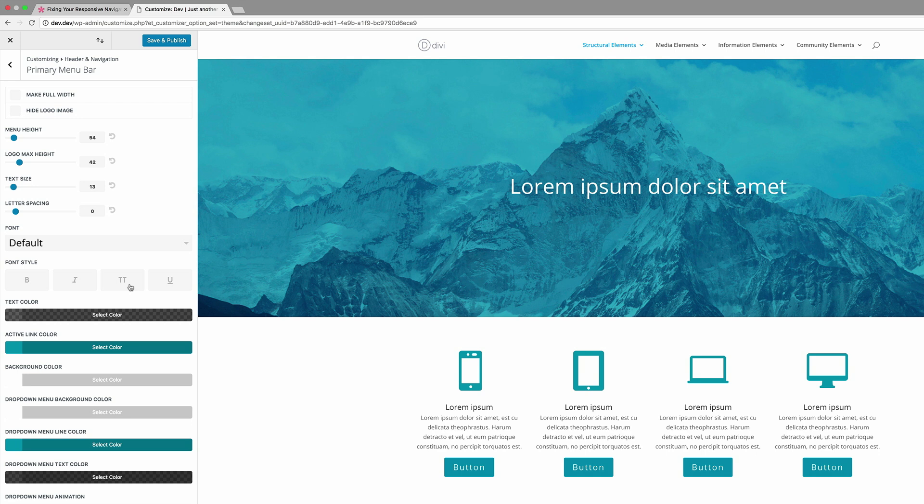The next solution is to display the mobile menu at new breakpoints. Now to achieve this, we need to use some CSS code. So as I mentioned before, the CSS code is in the show notes. So if you'd like to use this code, you can go ahead and do that on our blog post.